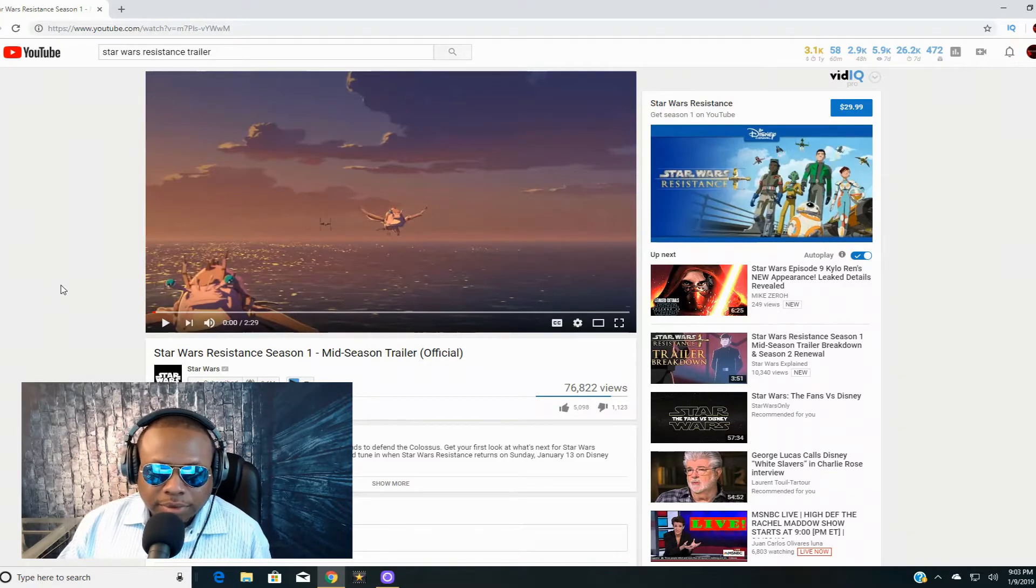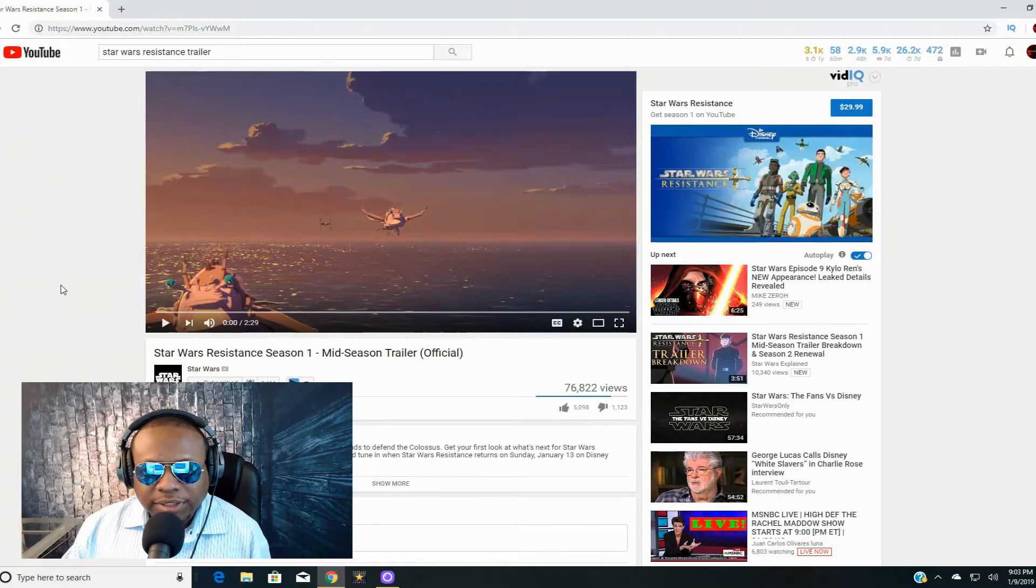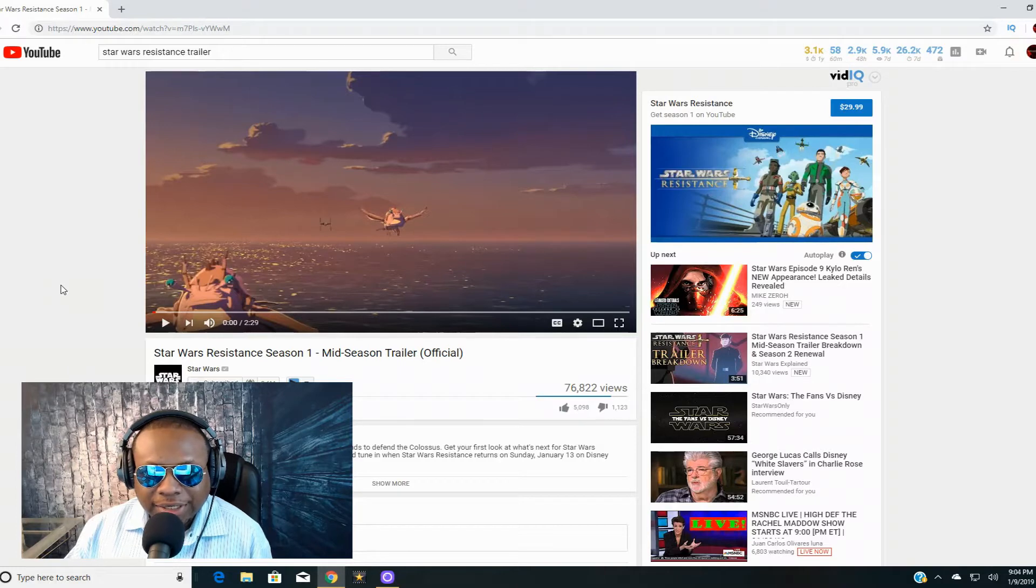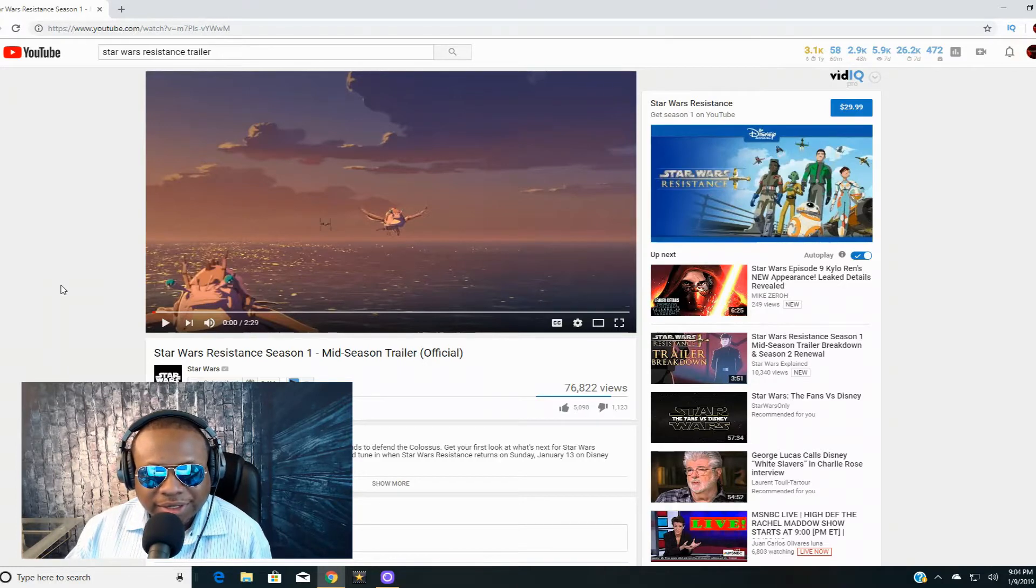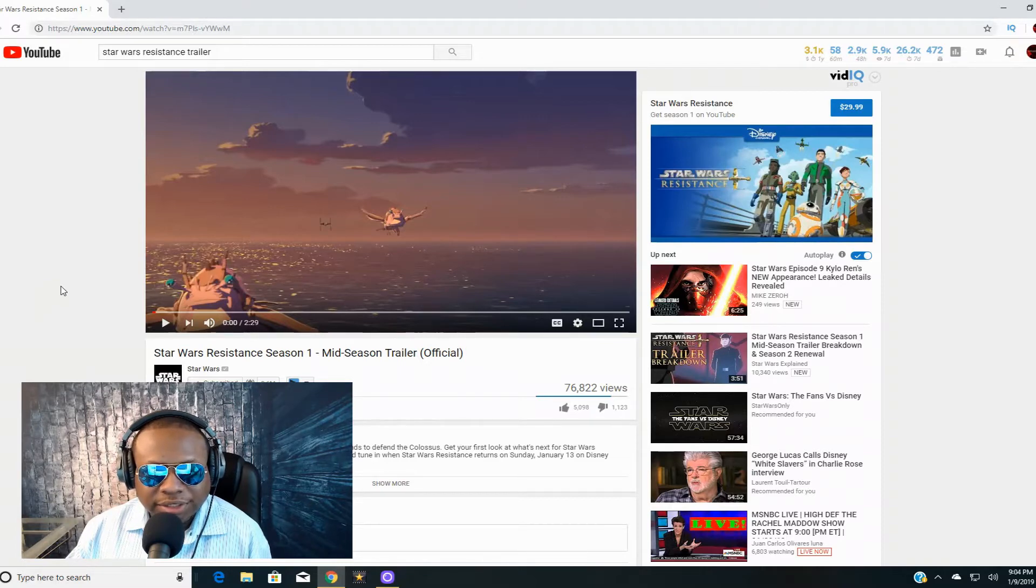Now, I only watched the first episode of Star Wars Resistance. I found it very, very bad and I really have no interest in this TV show. The first episode was so bad I really couldn't watch this TV show.